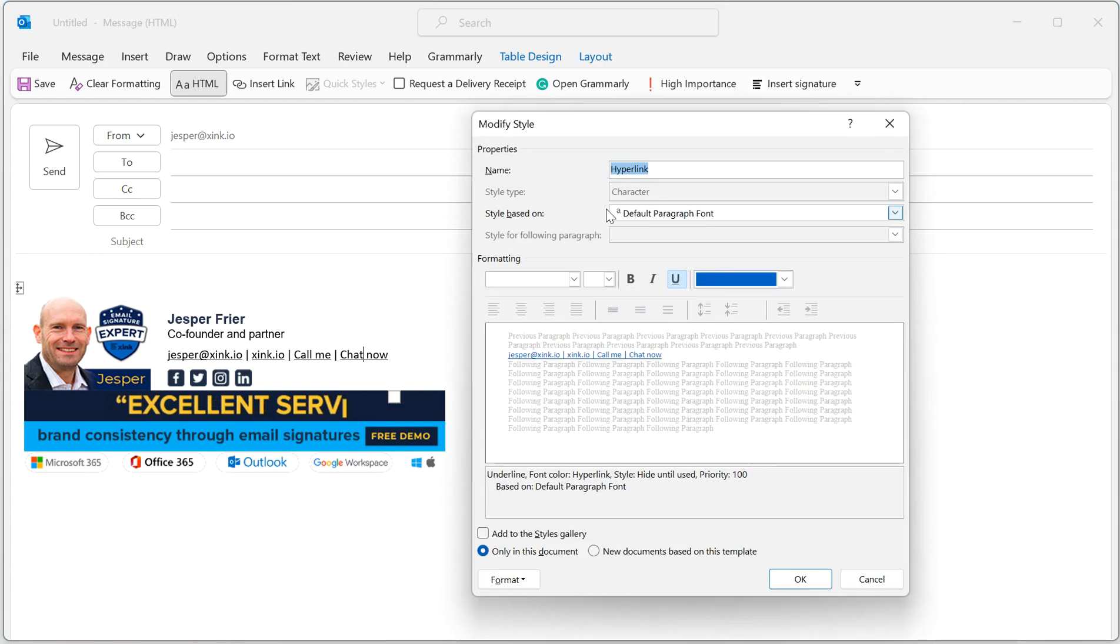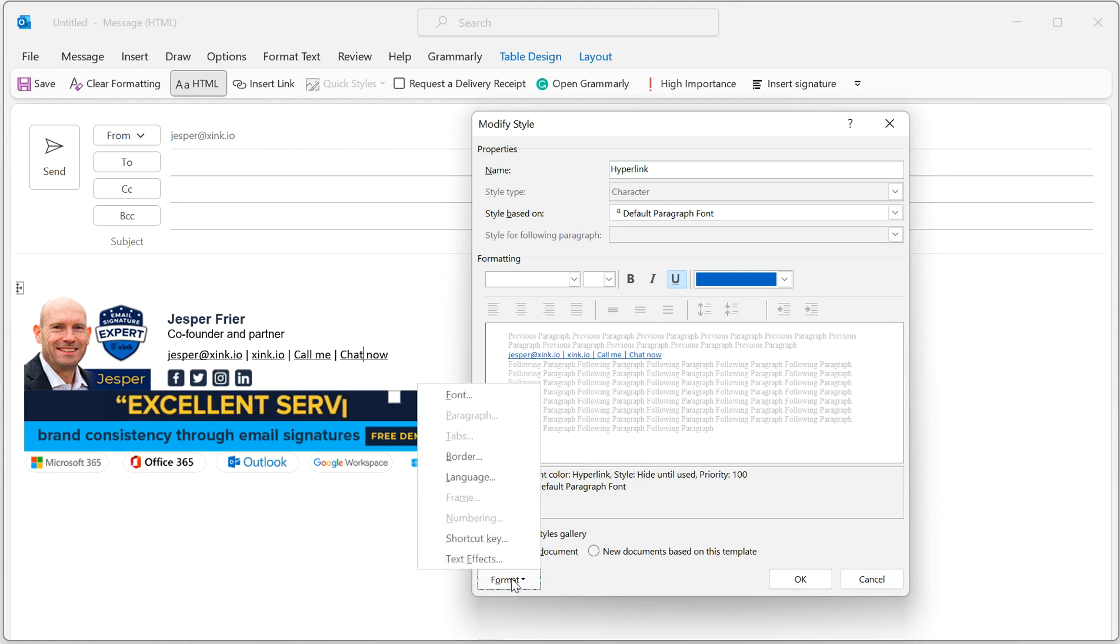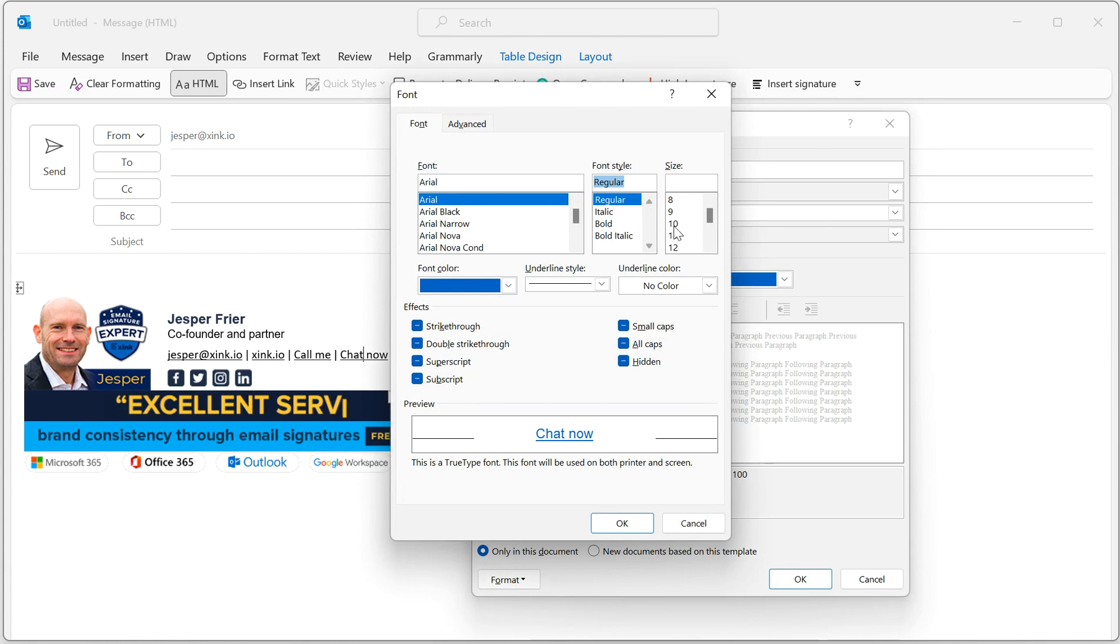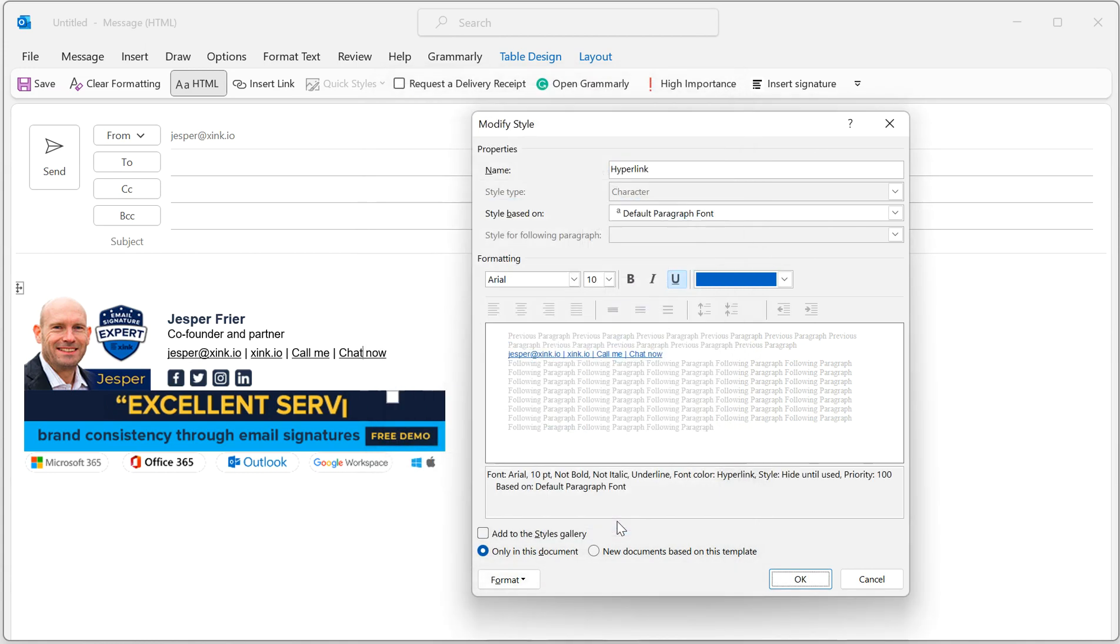You cannot delete this standard style, so I'm going to click on the format tab here, then font. Here I'm going to select the font in our template: Arial regular 10. Hit OK.